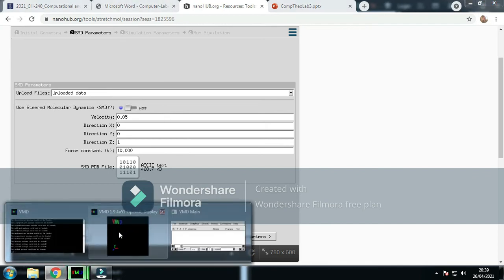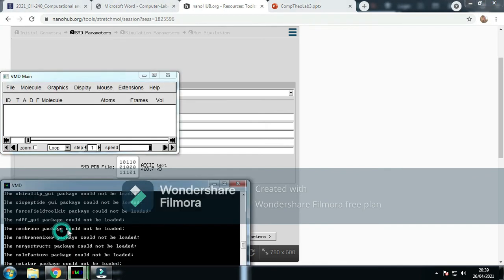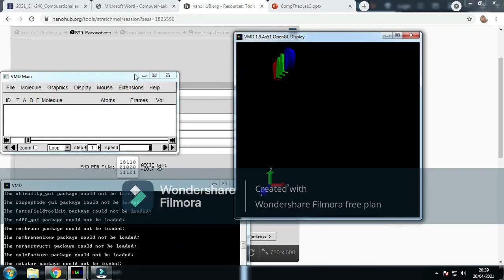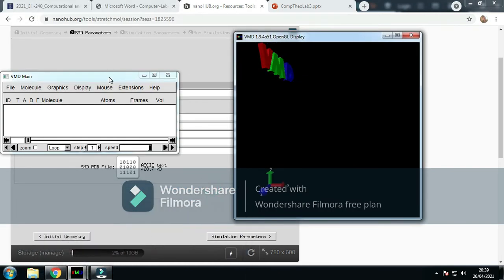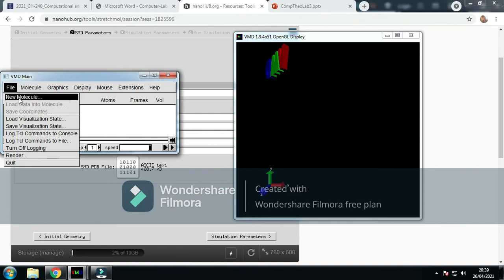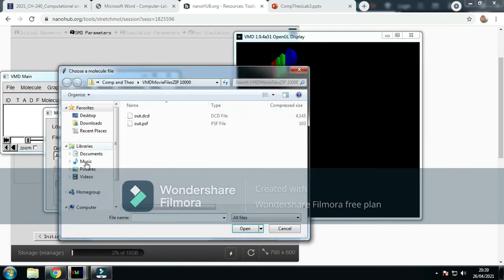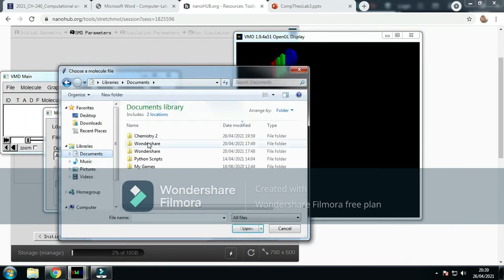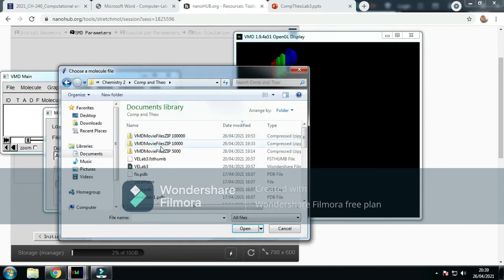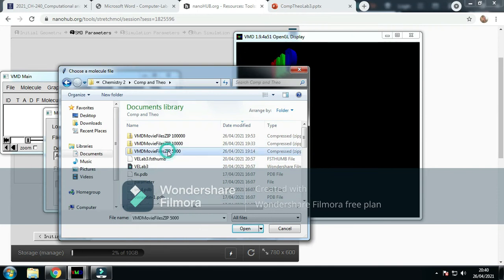If you go into VMD, we go to VMD, we've got the file, new molecule, browse. I have saved them. These are zip files.